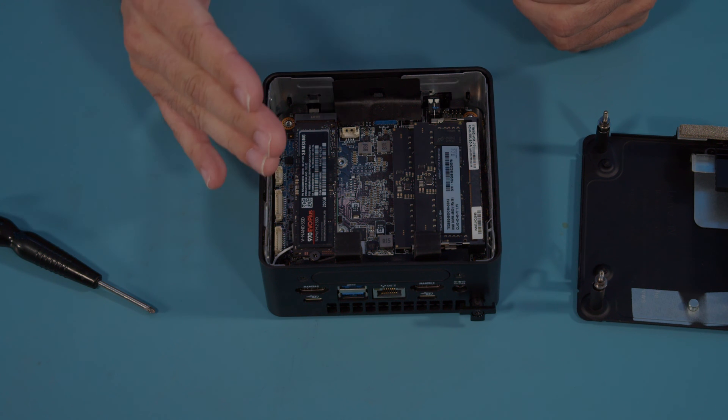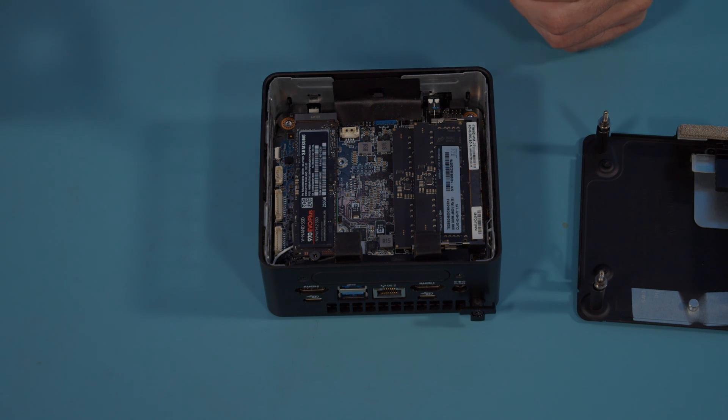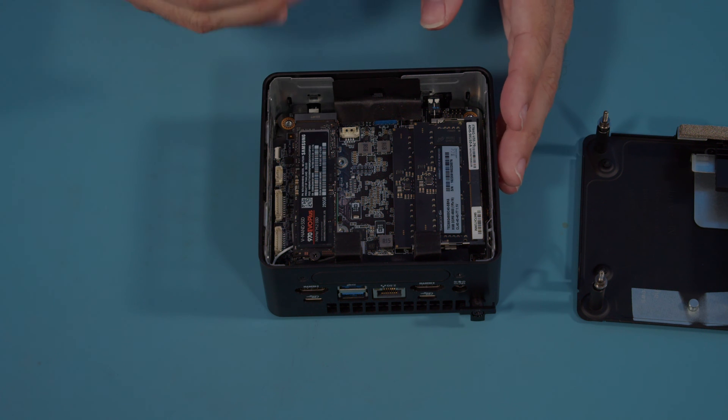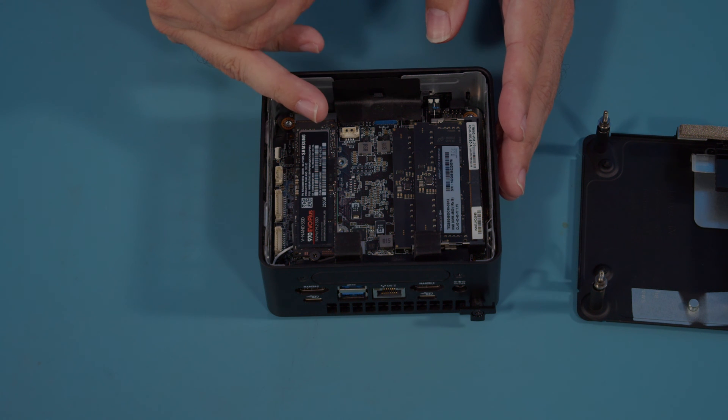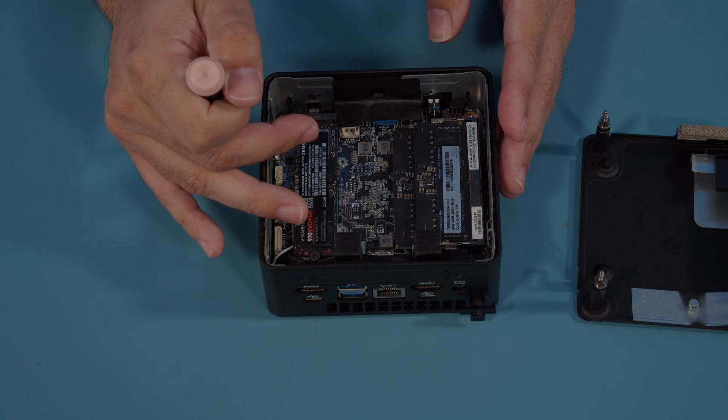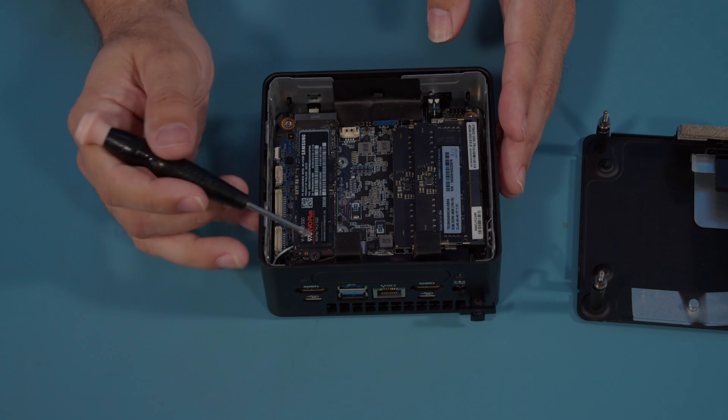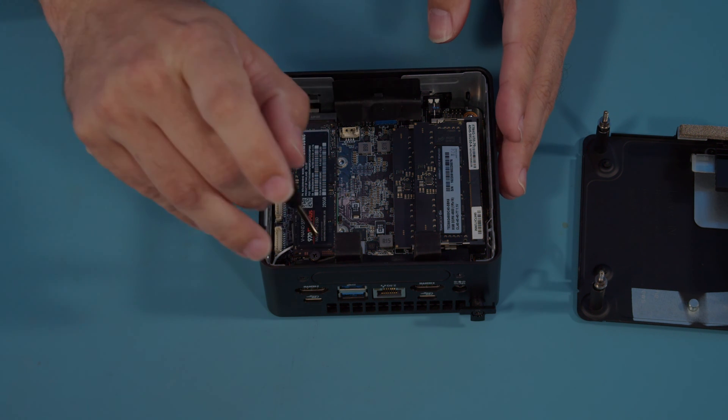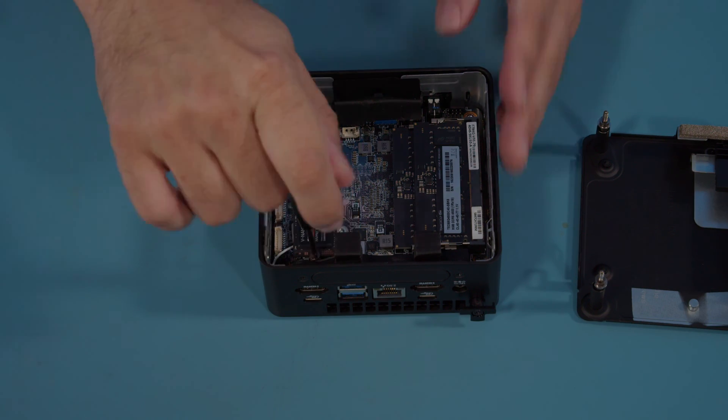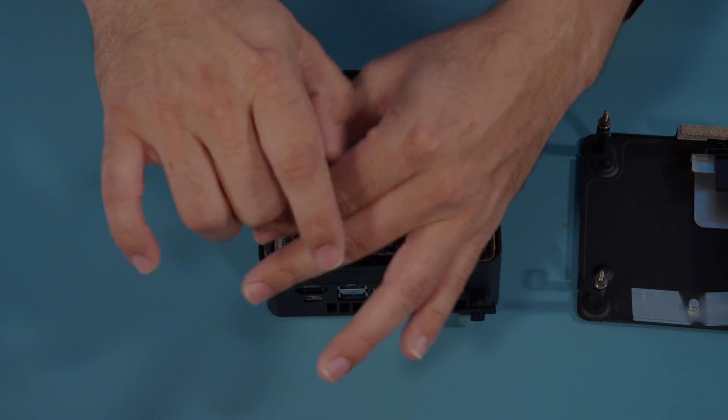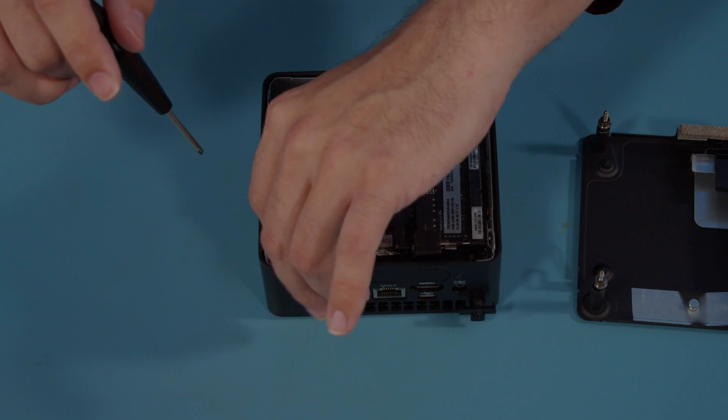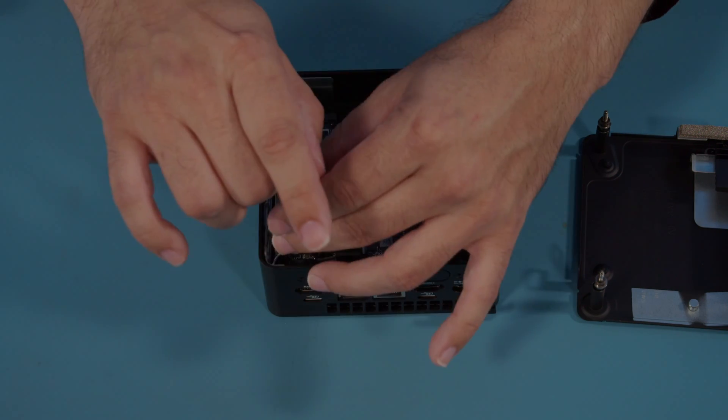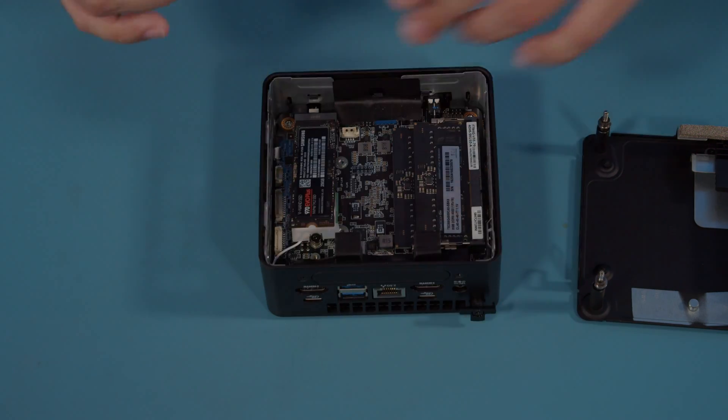Now, we want to reseat the SSD first. Let's say you open it up and notice that your connectors are slightly canted or the drive is pushed back some. Make sure your post is intact, then unscrew the M.2 screw. This will lift your drive up to a 45-degree angle.